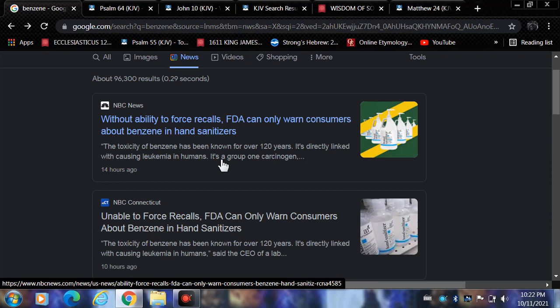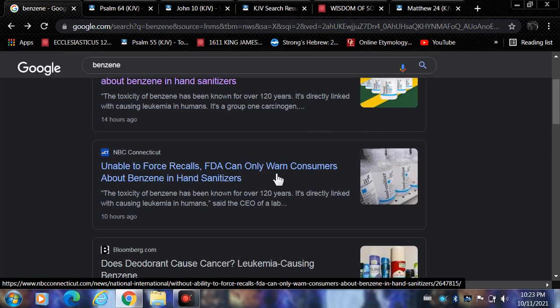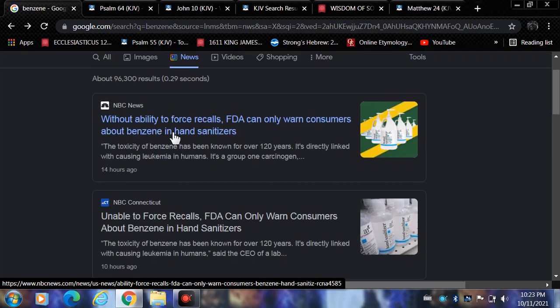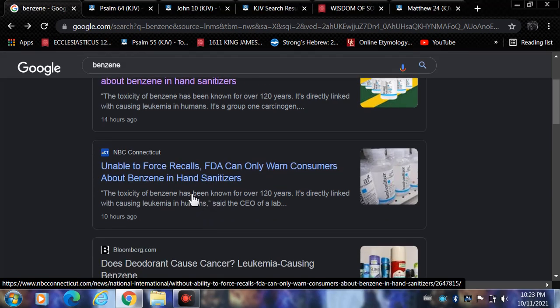The toxicity of benzene has been known for over 120 years. It's directly linked with causing leukemia in humans. It's a group 1 carcinogen. This is toxic, this benzene thing. This is Esau's science, this is Esau's wickedness, this is Esau's enchantments, his devices. NBC Connecticut: Unable to force recalls, FDA can only warn consumers about benzene in hand sanitizers.